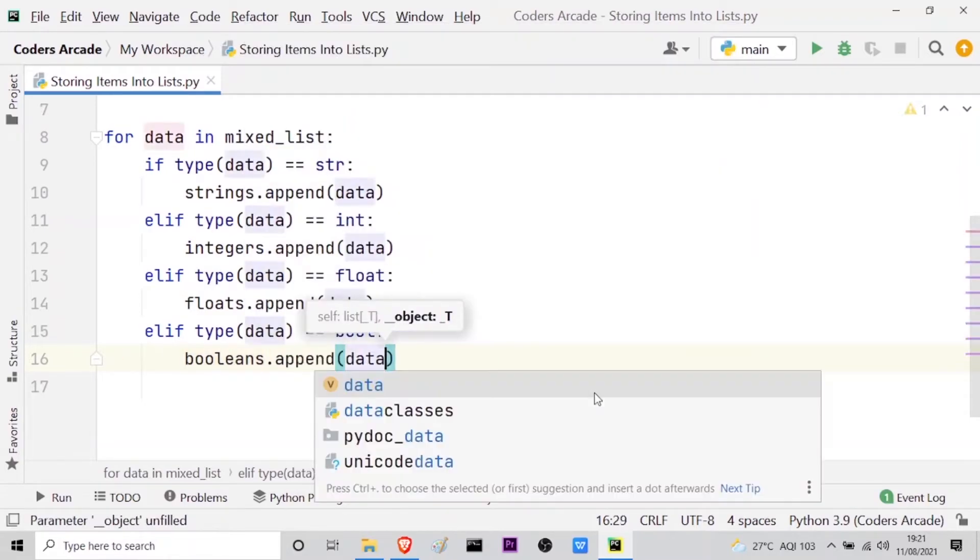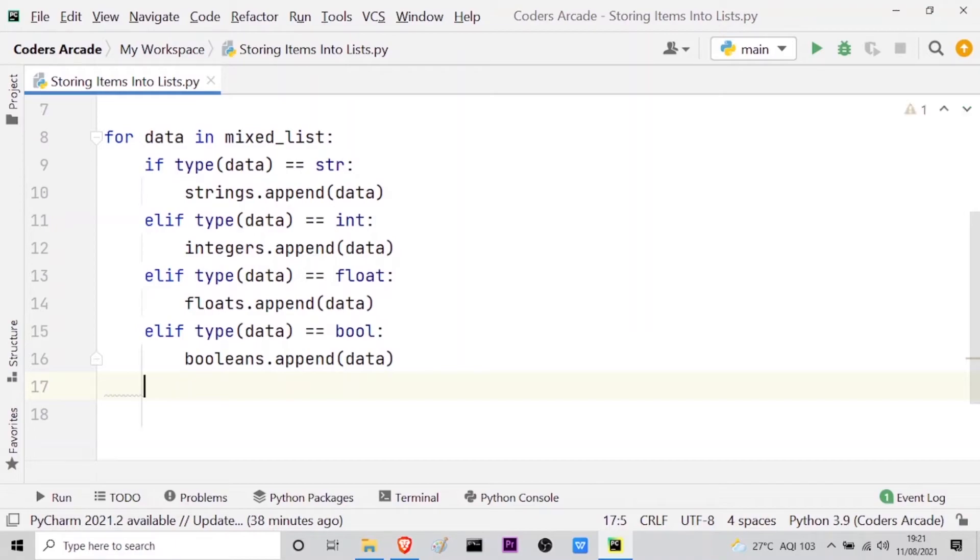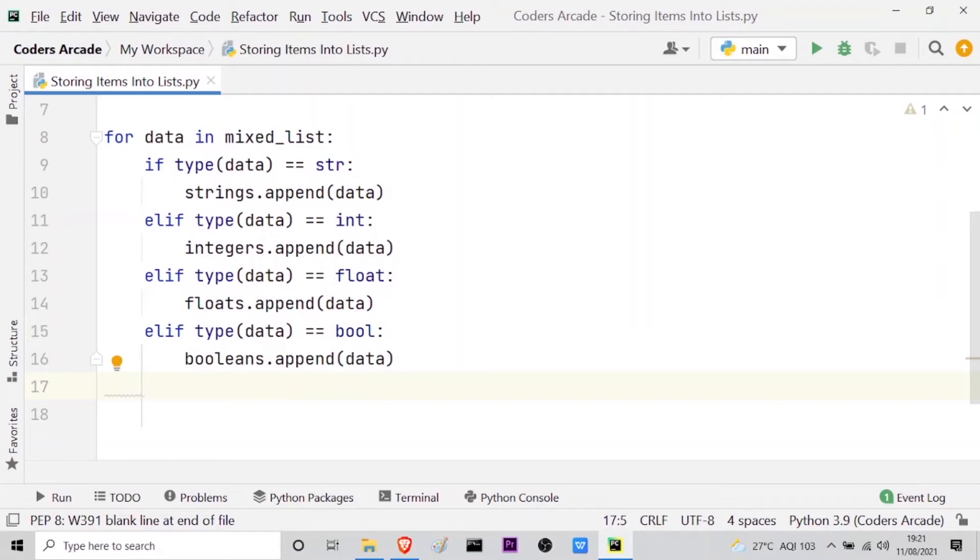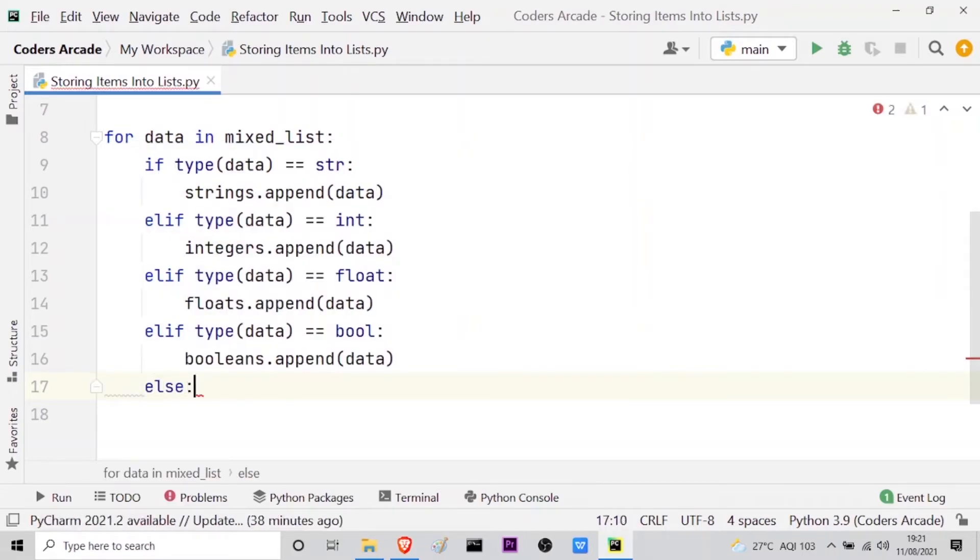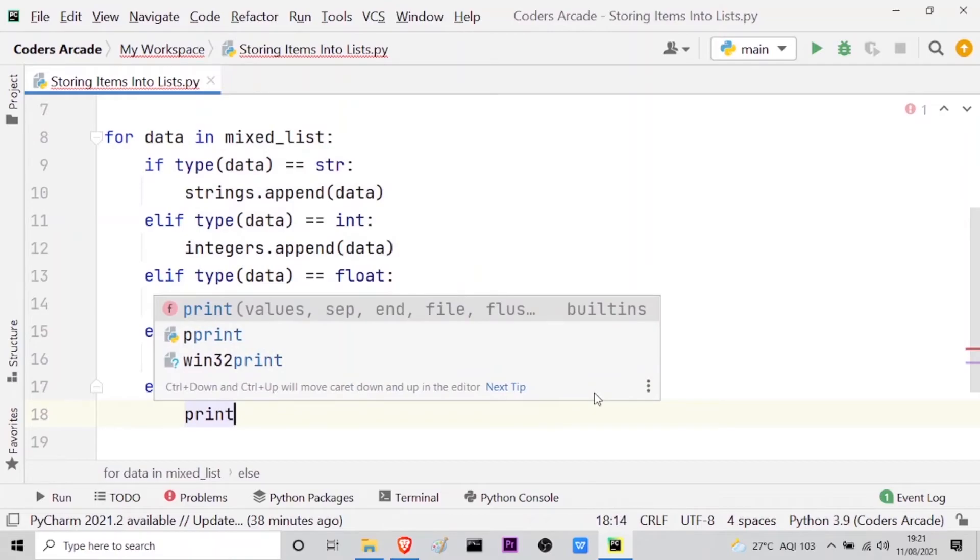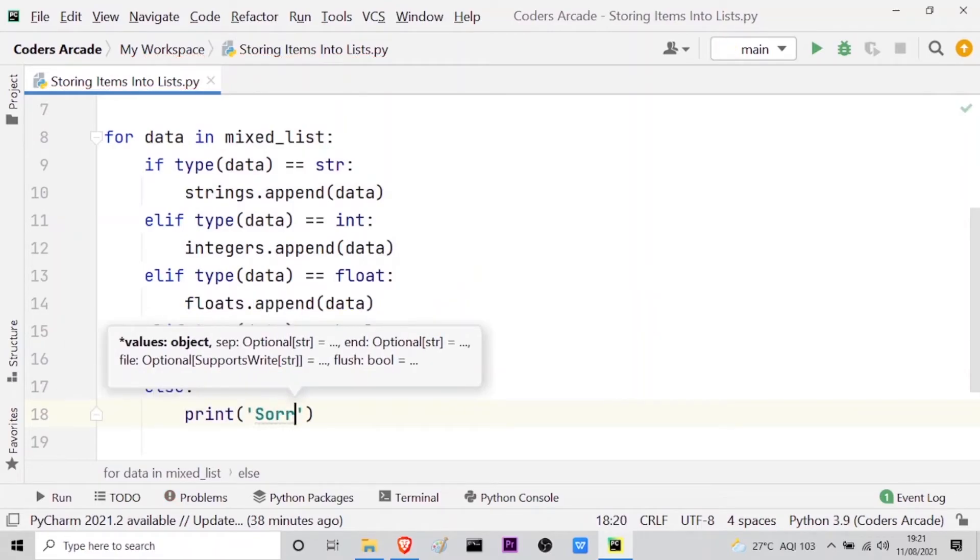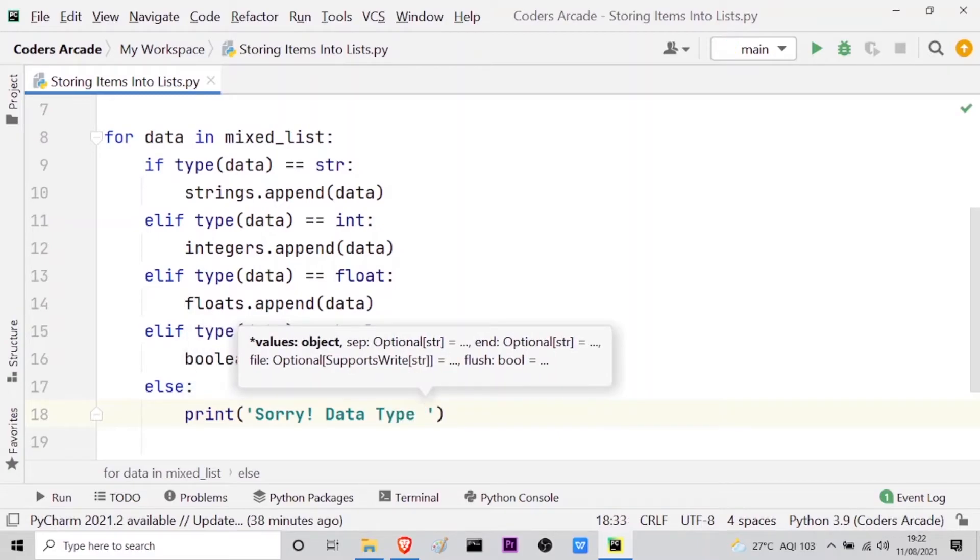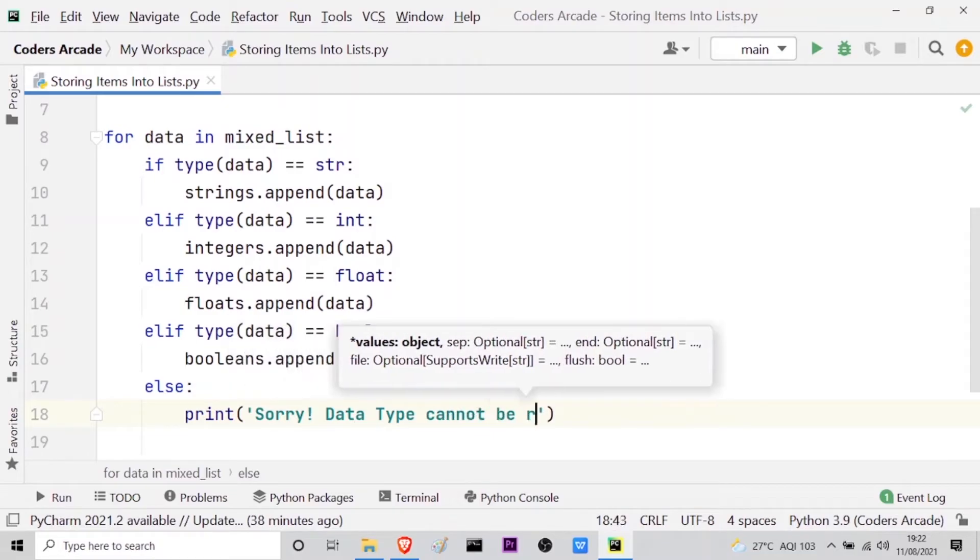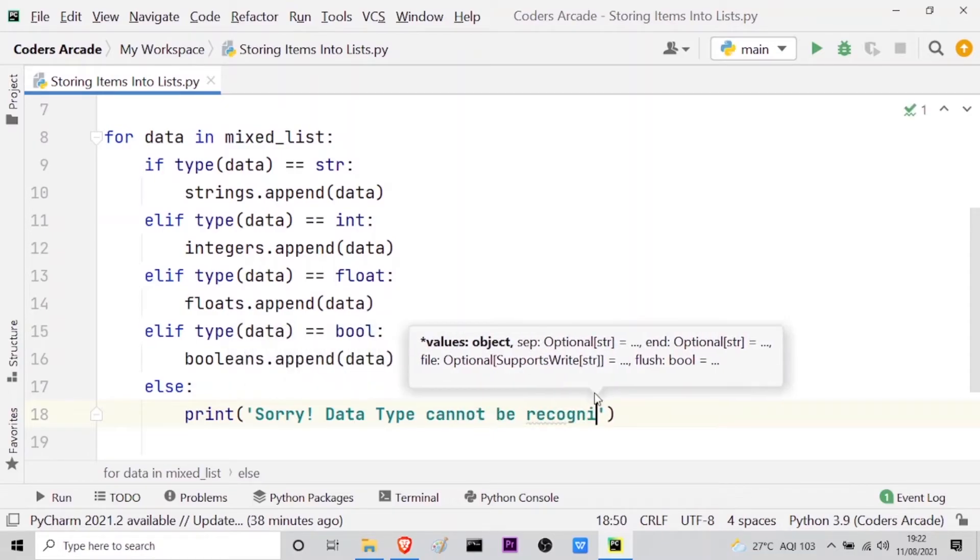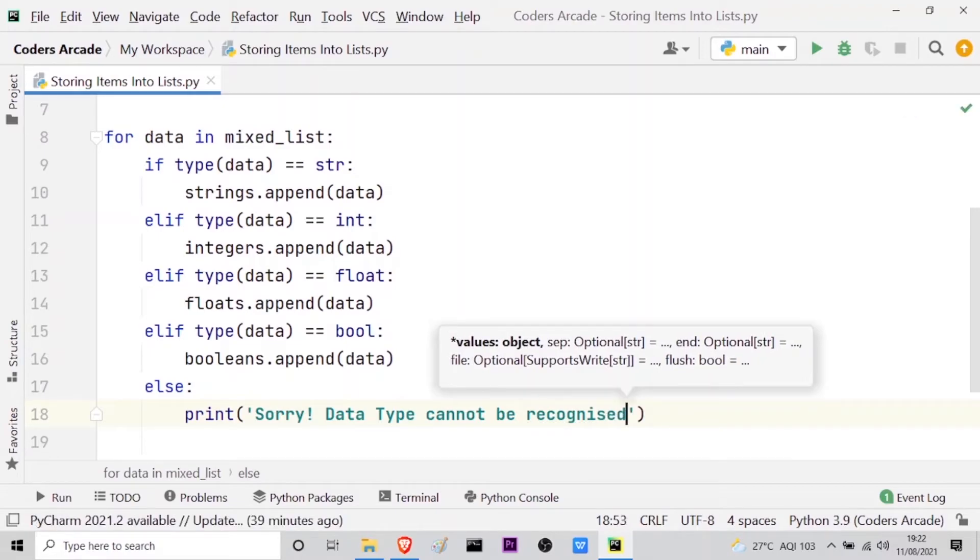And now let us go on to the else block of code where if the data type present in the mixed list is different from all these four types of data type, then I will print that this kind of data is not recognized by the compiler. So here I will write else and then I will print. Sorry. Data type, it cannot be recognized. So this is also done.